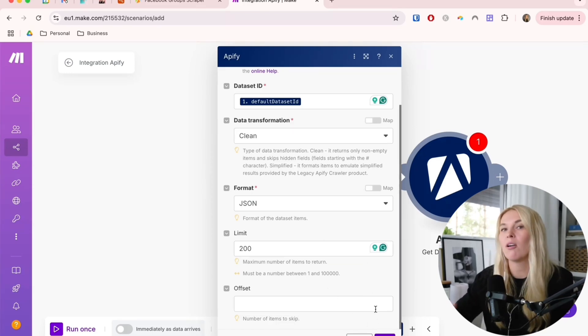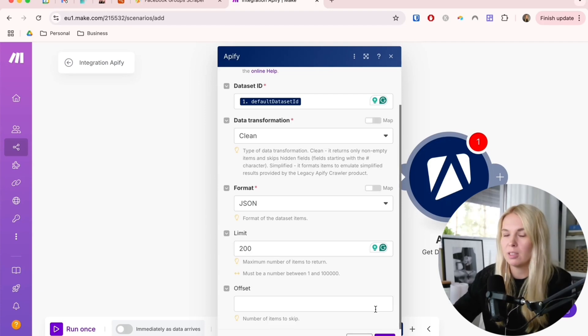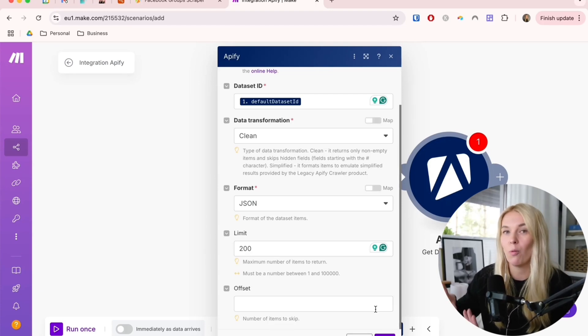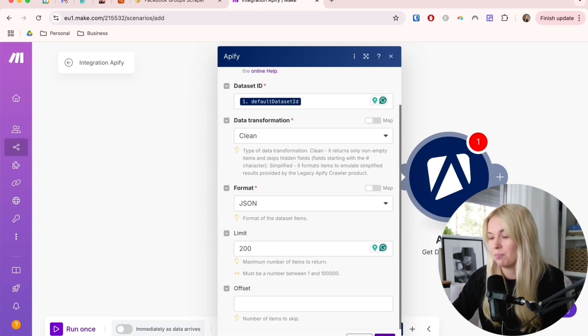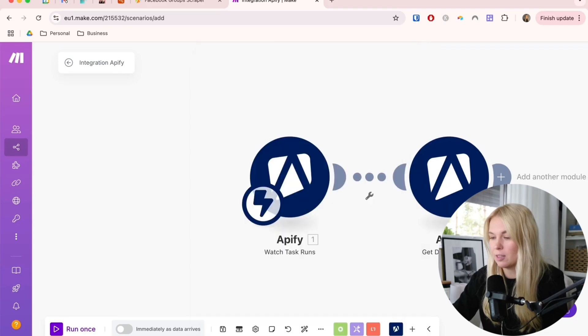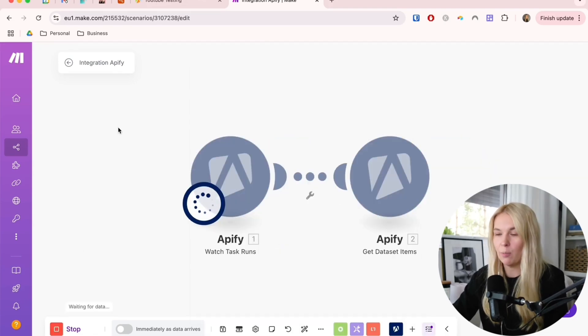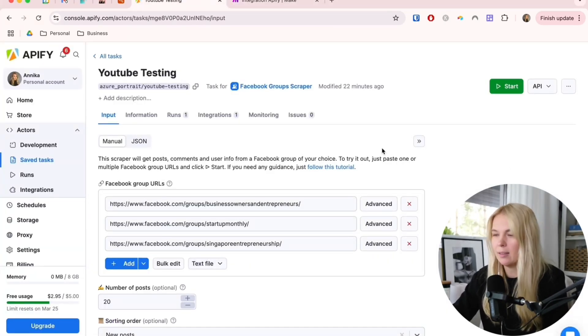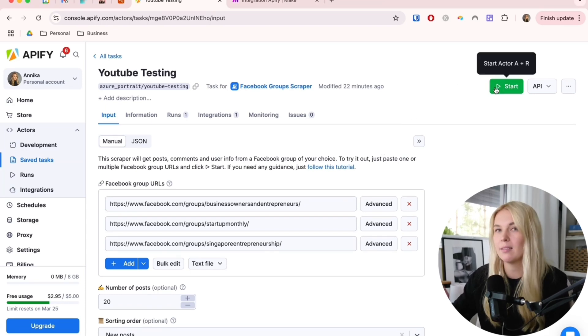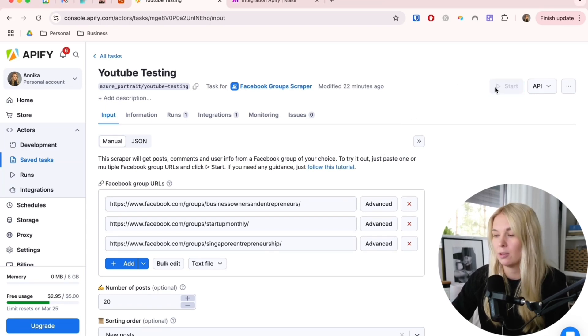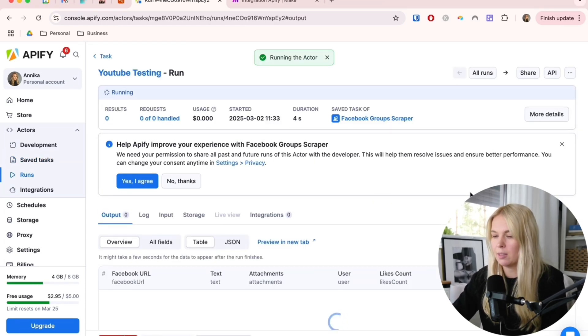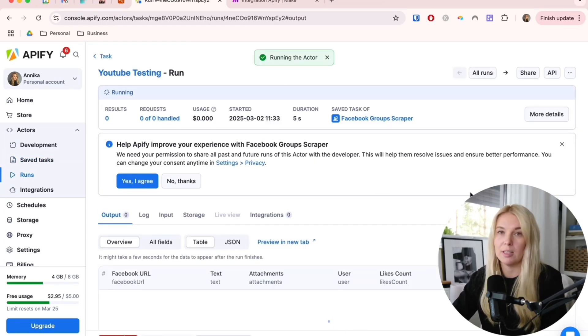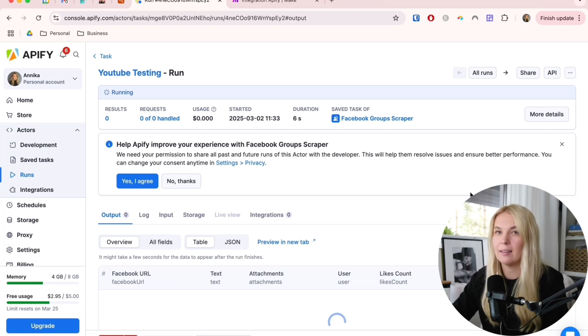You can just save it. Let's go back to Apify. Here's the task that I want to run. Let's just run it once so we can see if the data is coming through to Make.com. Now it's scraping all of the results. It's going to take a bit of time. Okay, it's done. Now it found 60 results.